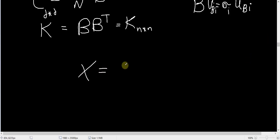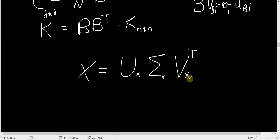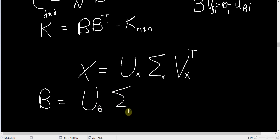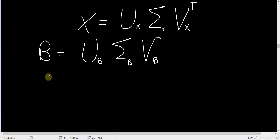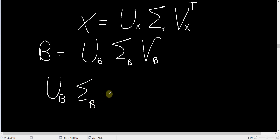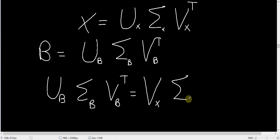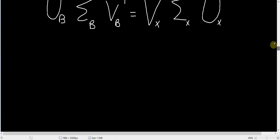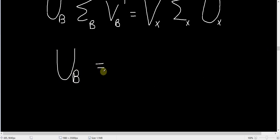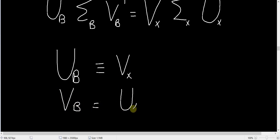We can call those V_B_i and U_B_i since they are the singular vectors of B, not X. There is an interesting relation between the Vs and Us of matrices B and X. We know X equals U_X Σ_X V_X^T, and B equals U_B Σ_B V_B^T. Since B equals X^T, we have U_B Σ_B V_B^T equals V_X Σ_X^T U_X^T. This means the Us of matrix B are equal to the Vs of matrix X, and the Vs of matrix B are equal to the Us of matrix X.